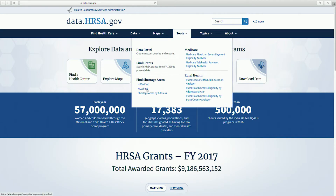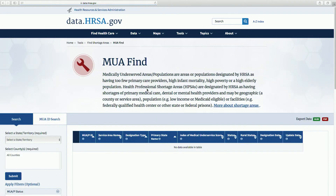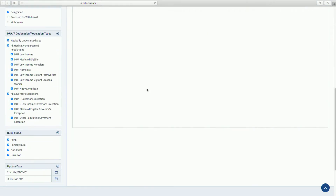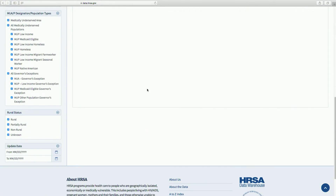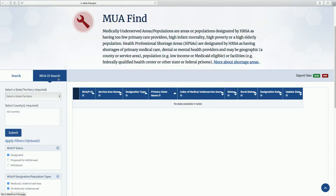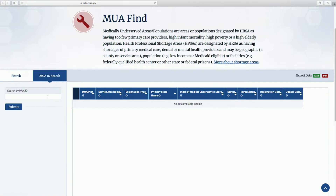The MUA Find tool functions the same way as the HPSA Find tool. The search selections are here, and if you have a MUA ID number, use the MUA ID search.